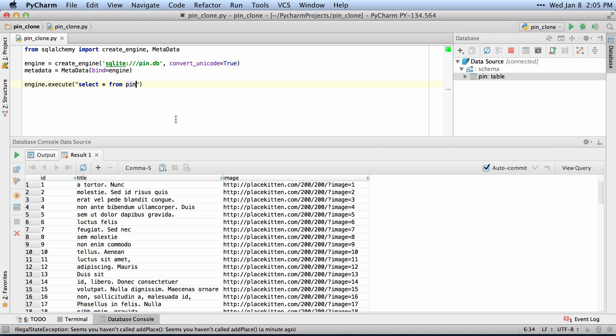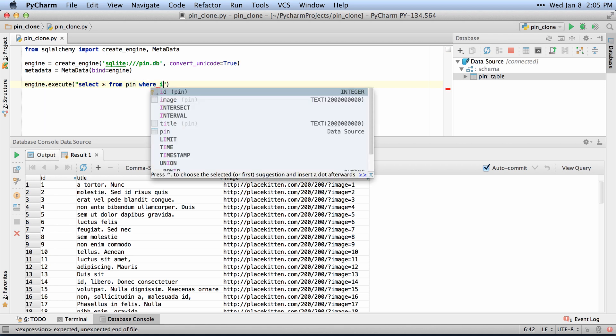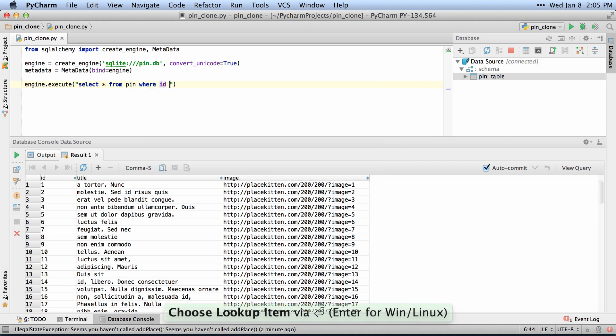So for example, if I want to say WHERE ID — and it'll give me autocomplete for ID, which is one of the fields in my table — equals 2,